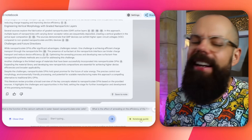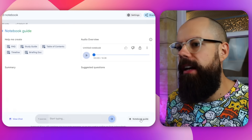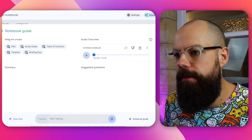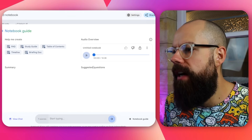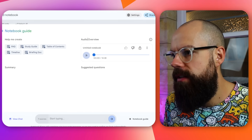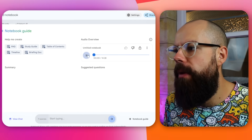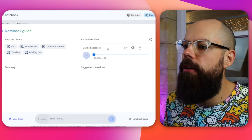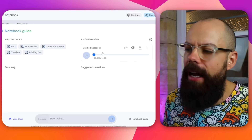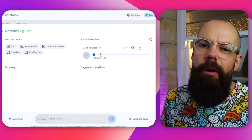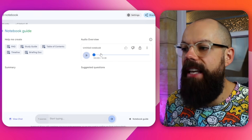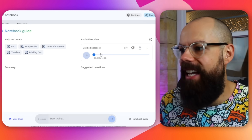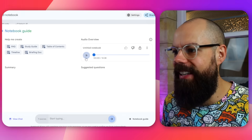Down here there's the Notebook Guide. I clicked on it and there's an option called 'Audio Overview.' When you first go there, you've got a little button that says 'Create audio overview.' You click it, go away, do stuff, come back, and it generates a podcast from all of these sources. It's 14 minutes long. This is what it sounds like.